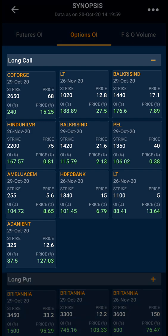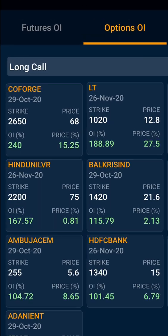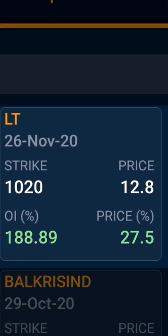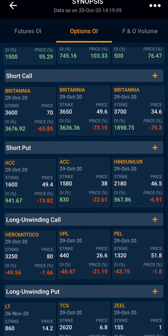As you can see in the long call: Coforge, then L&T, Balakrishnas, followed by Hindustan Unilever. All the headings have top 10 strikes in which the particular build-up is going on. In the long call, Coforge at strike 2650 has a long build-up, followed by L&T at 1020 strike with 26 November expiry. Similarly, you can see the strikes of a particular stock where long put, short call, short put, and so on are building up.